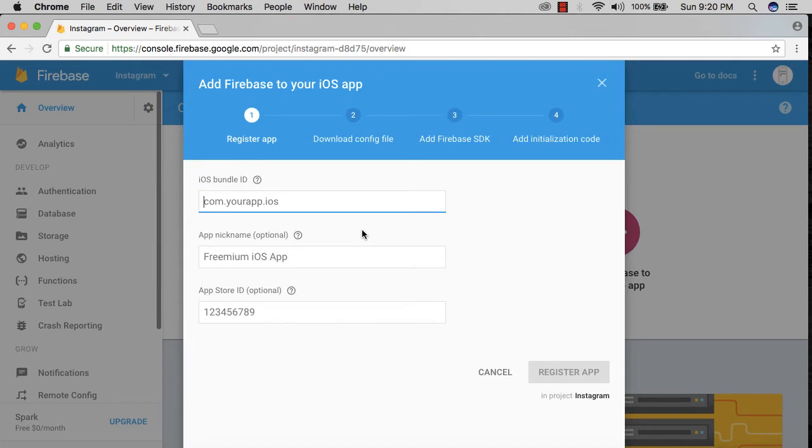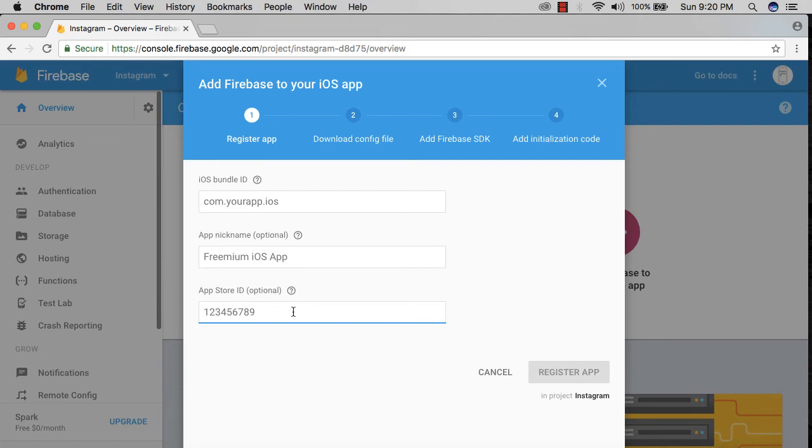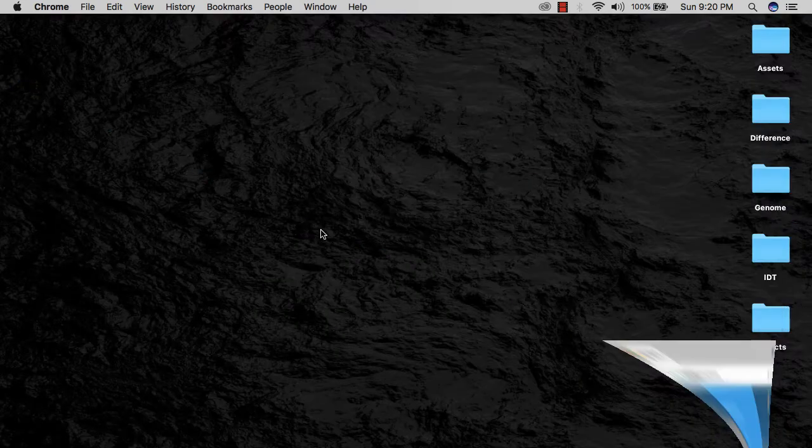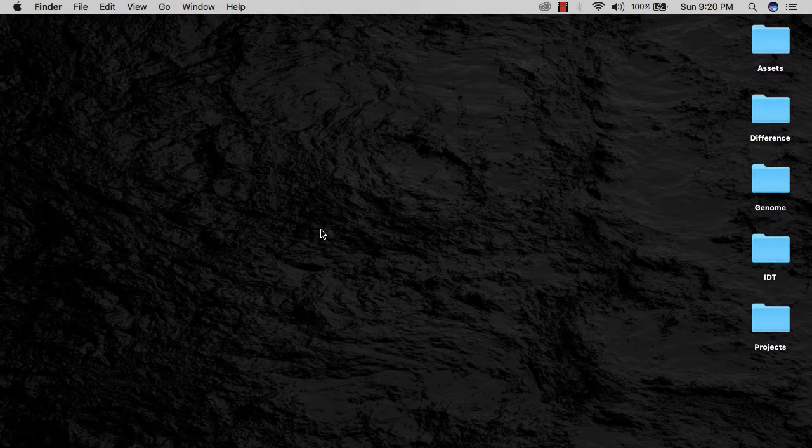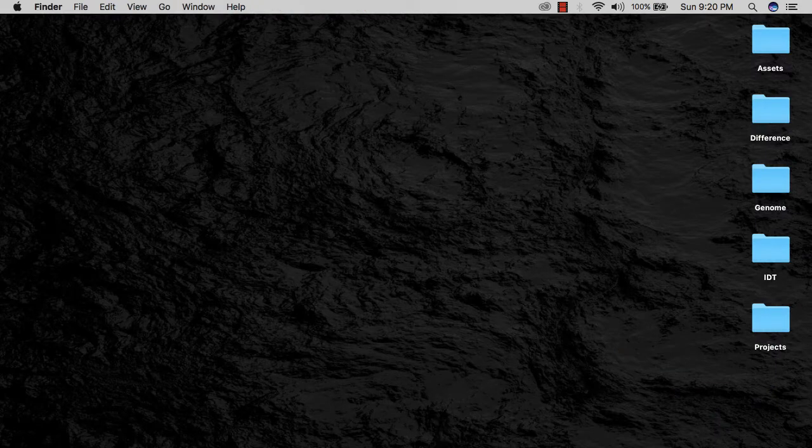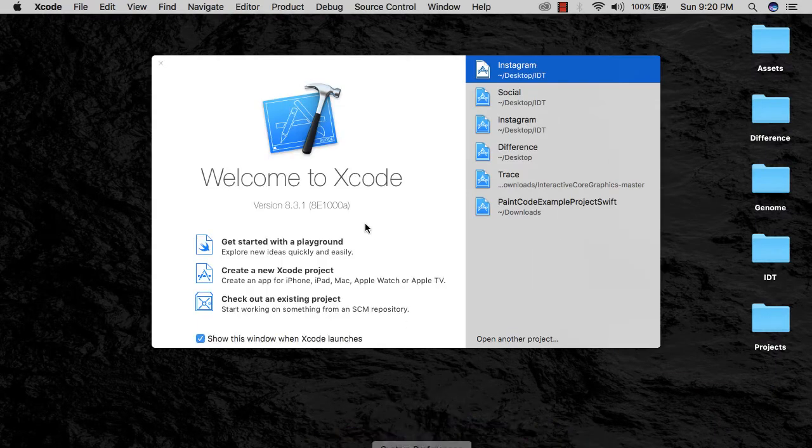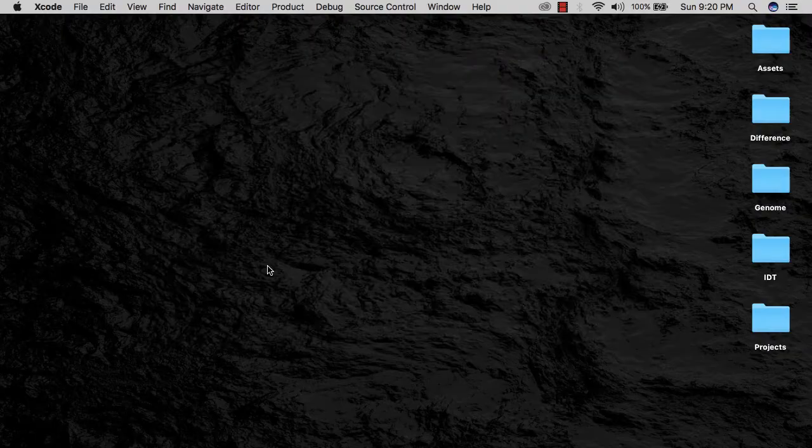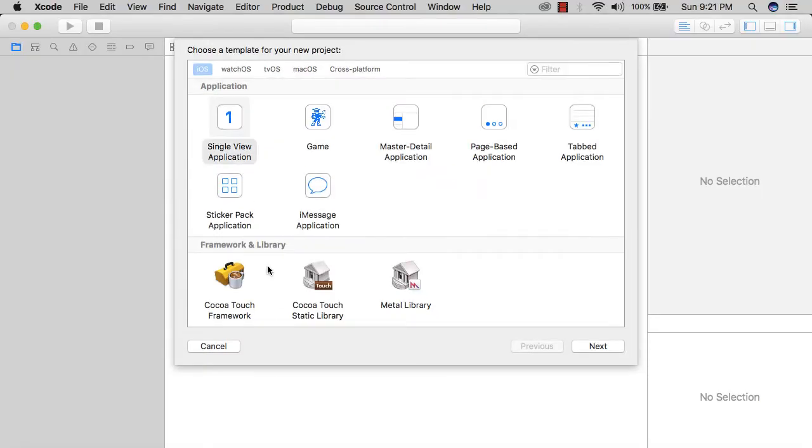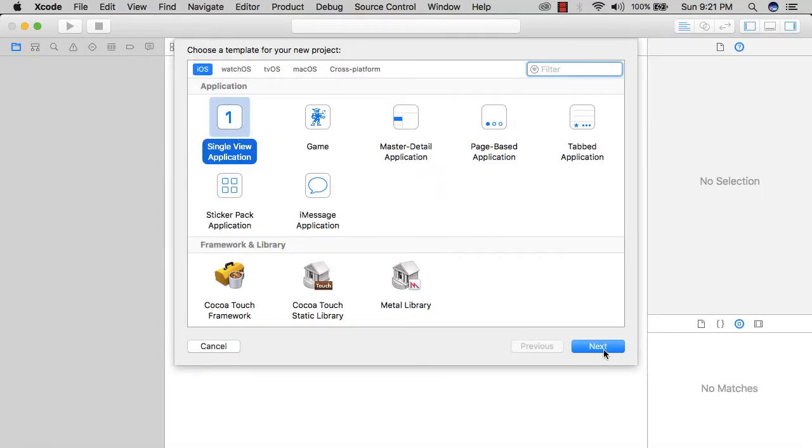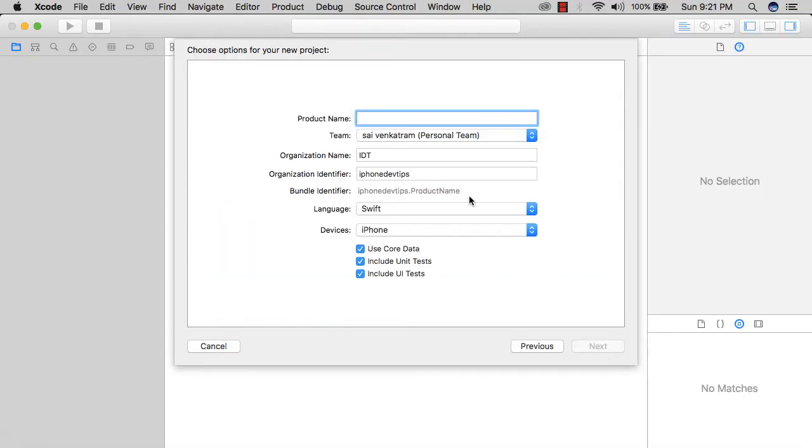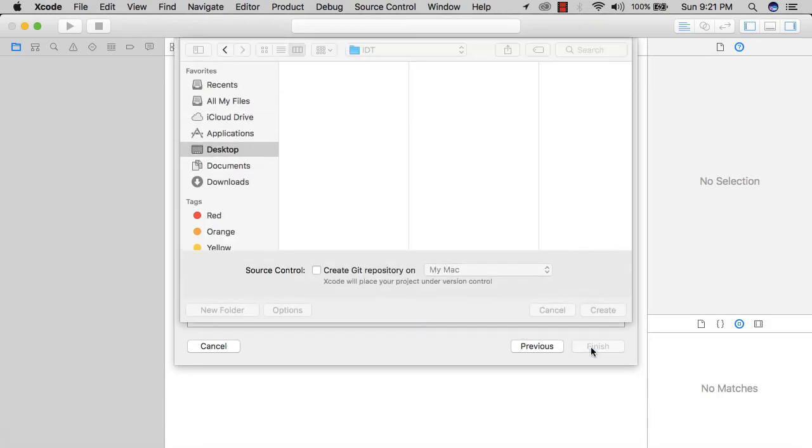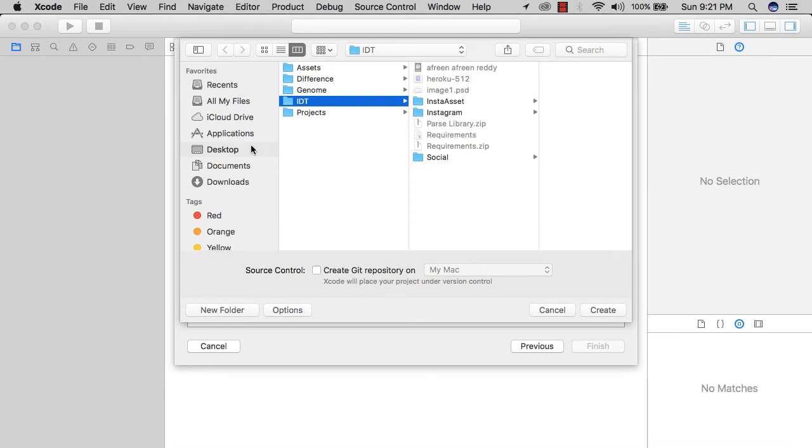It asks for your bundle ID, your app name, and your app store ID. Before completing this form, I'm going to minimize this and create our Xcode project. I'll click 'Create a new Xcode project,' single view application, call this Instagram, hit next, and store it on my desktop.